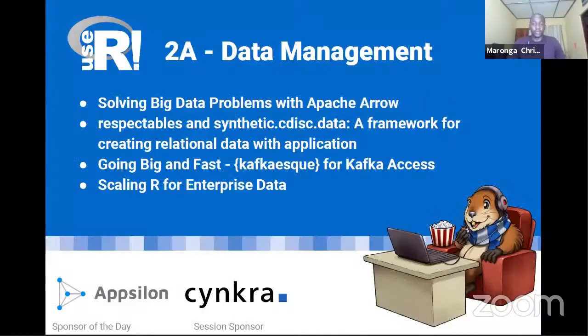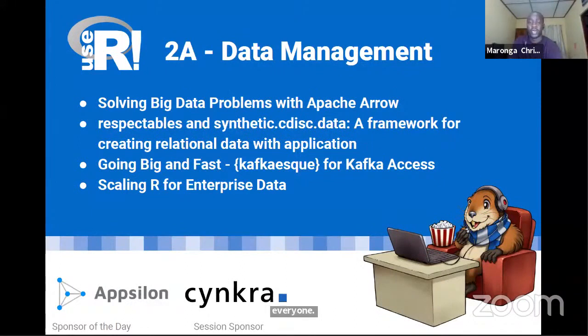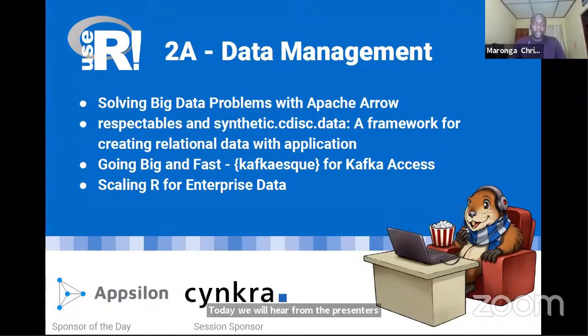Welcome to Session 2A on data management. My name is Christopher Maronga and I'm a co-organizer of the Nairobi user group and also a long-running data manager working with health site data management analysis. Today we have four talks in this session. The sponsor of the day is Axelon and the session sponsor is Sinker.